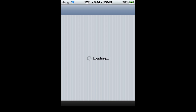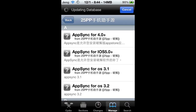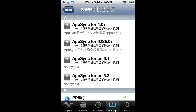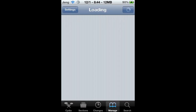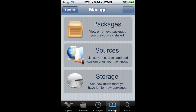Since Installous doesn't work anymore, you should probably just uninstall that and install this one, because 25pp is just awesome. It's exactly like Installous but even better, and there's no API errors and stuff — well, I think so.